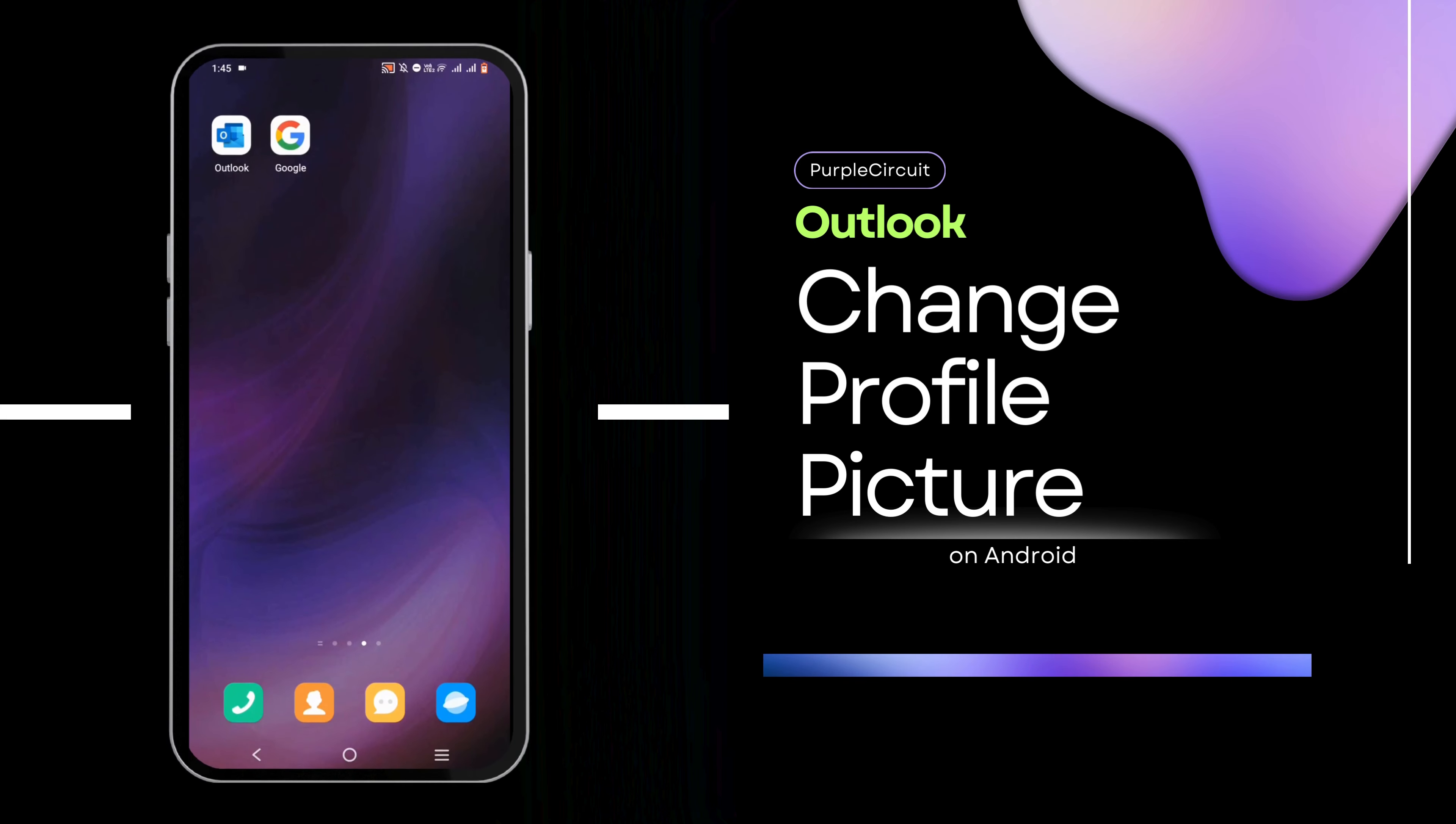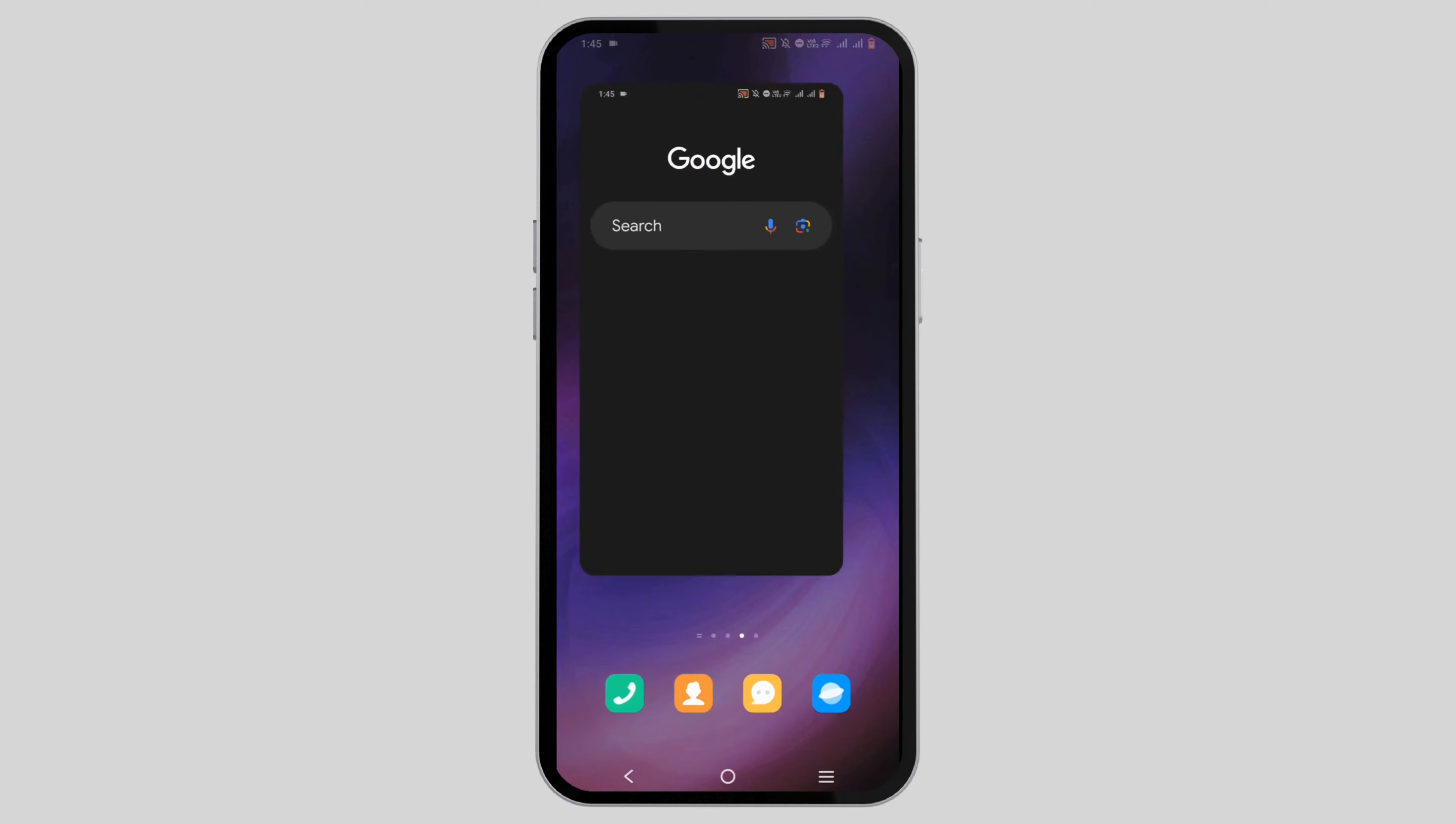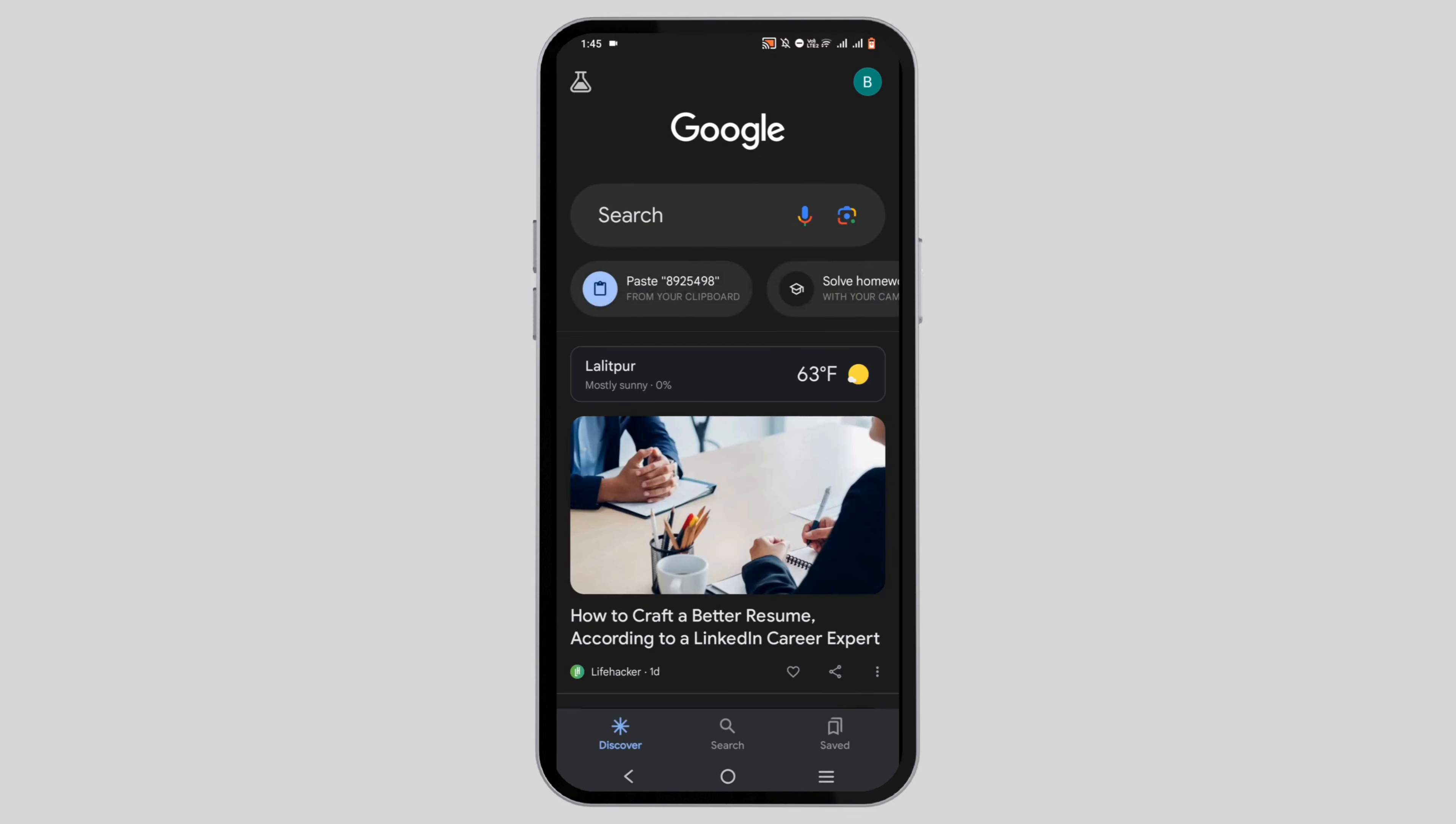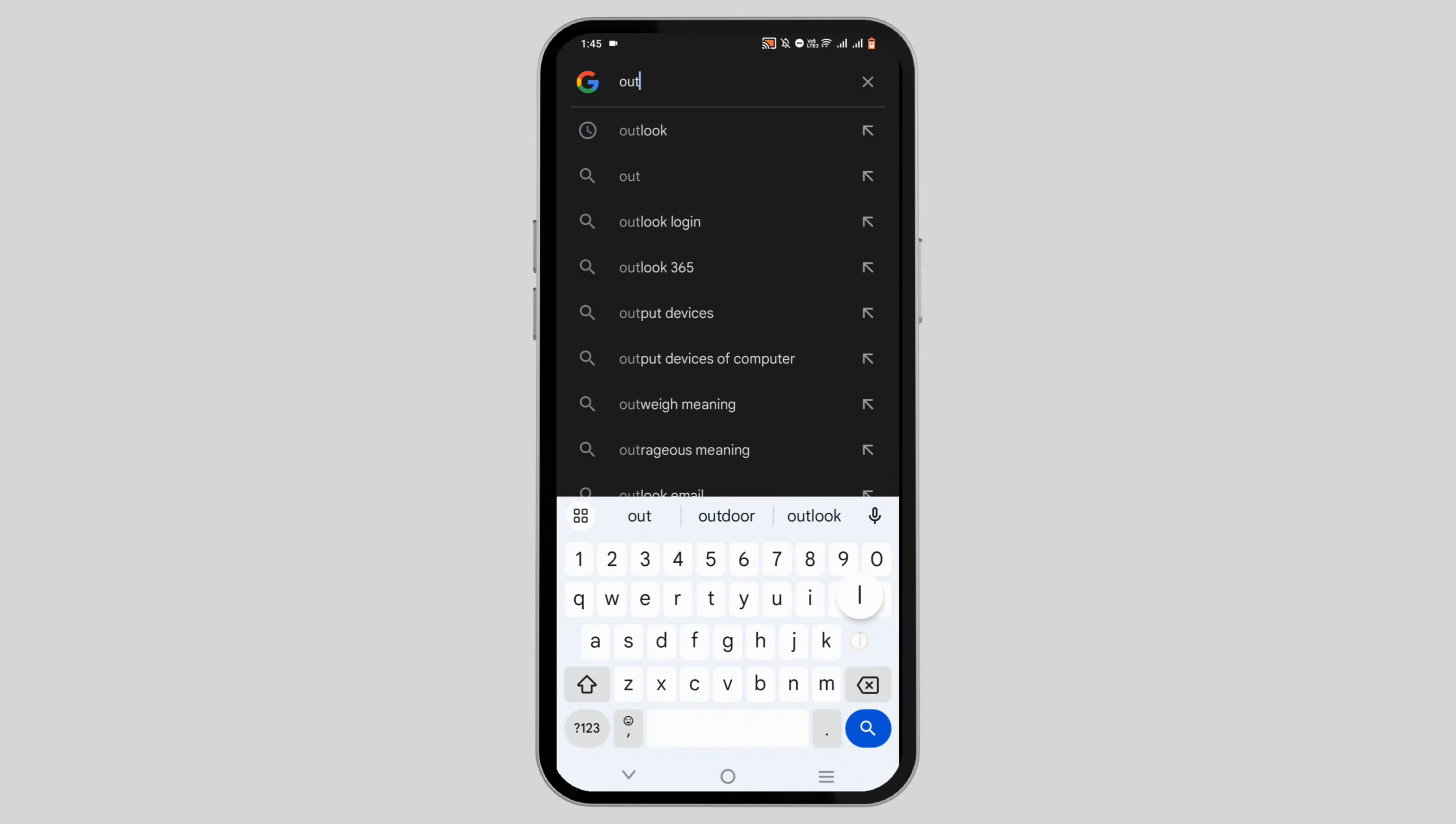How to change Outlook profile picture. For this, you can go ahead and open any browser, or if you're using iOS, open your Safari. You have to search for Outlook sign in.